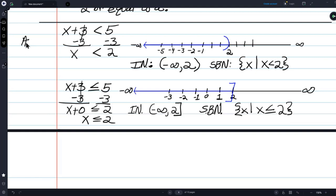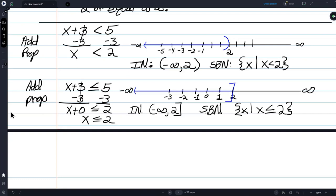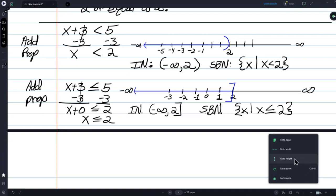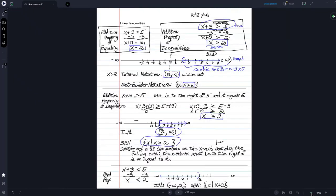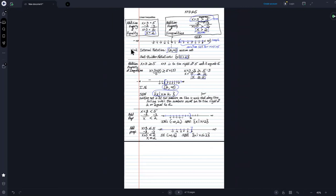I'll write 'addition property' — add prop — for both of those. So we started with greater than, greater than or equal to, less than, less than or equal to. There are always those four possibilities, and if you want to you can include the equal sign as the fifth possibility.